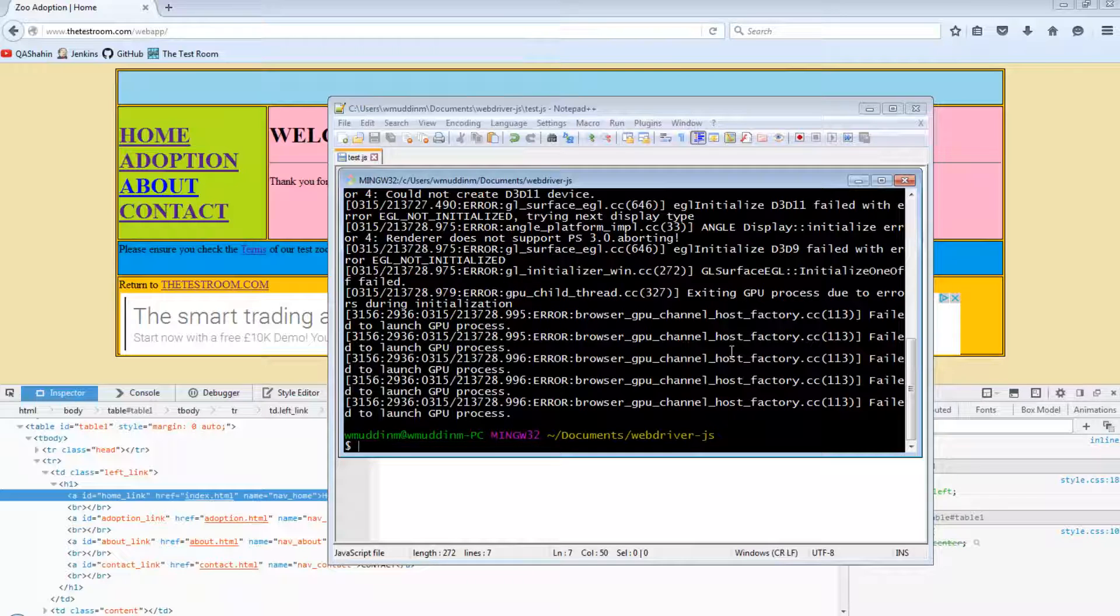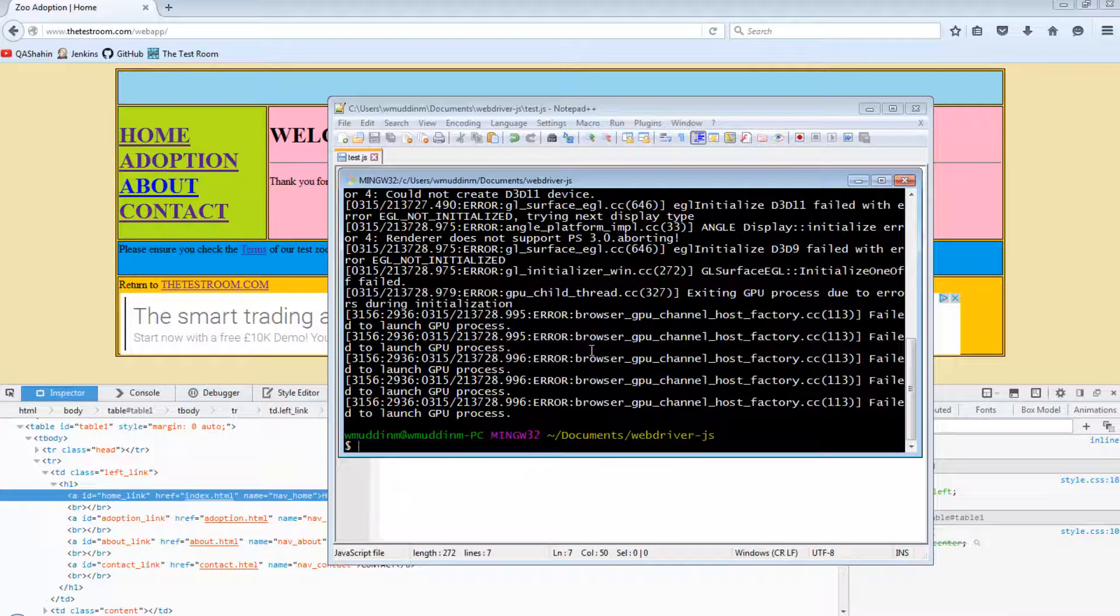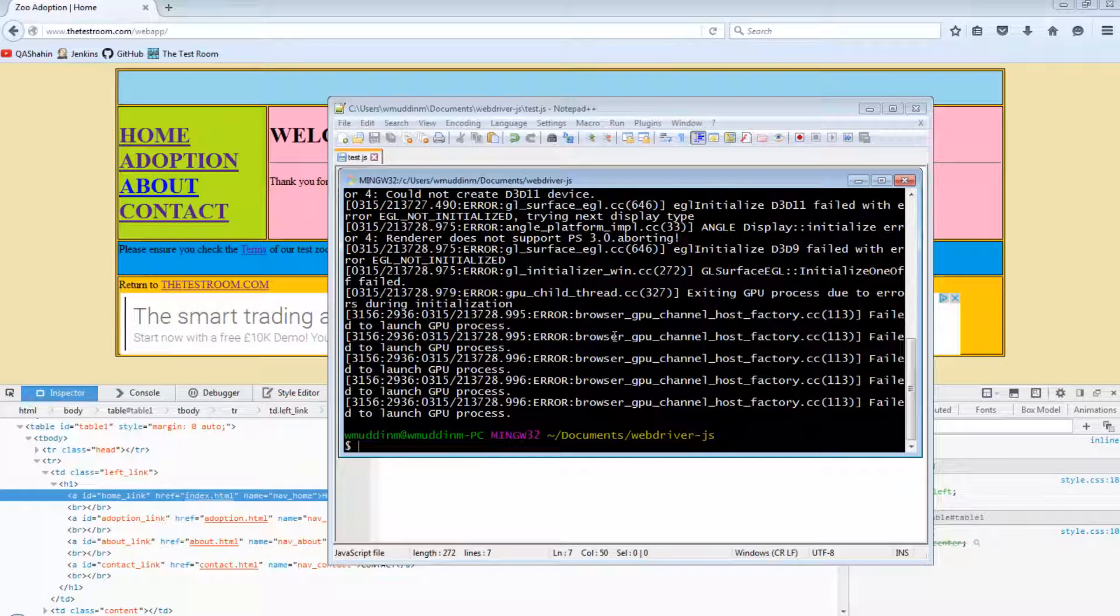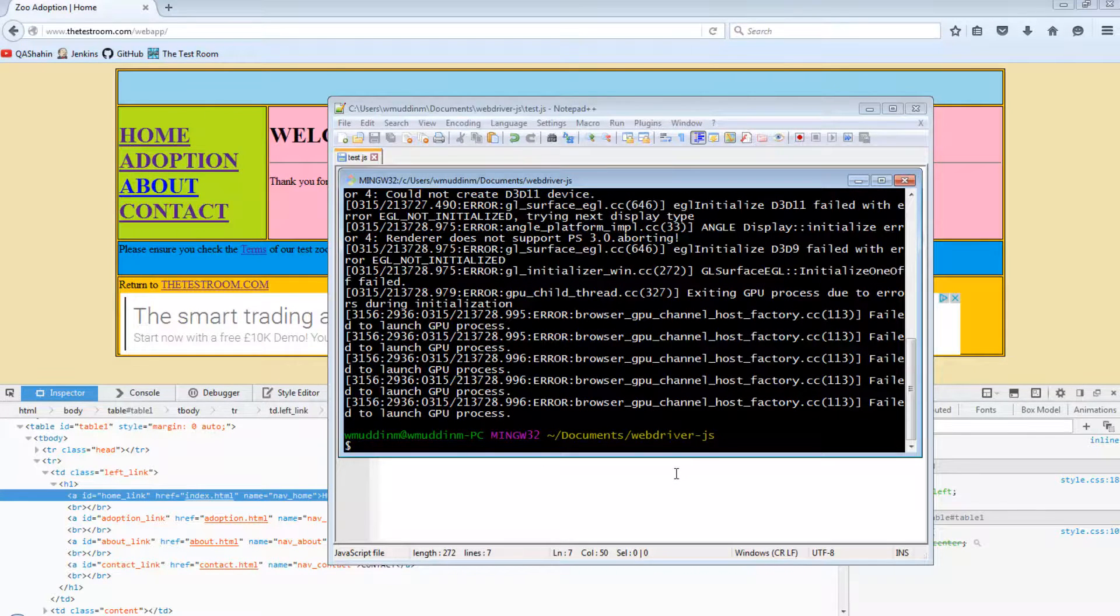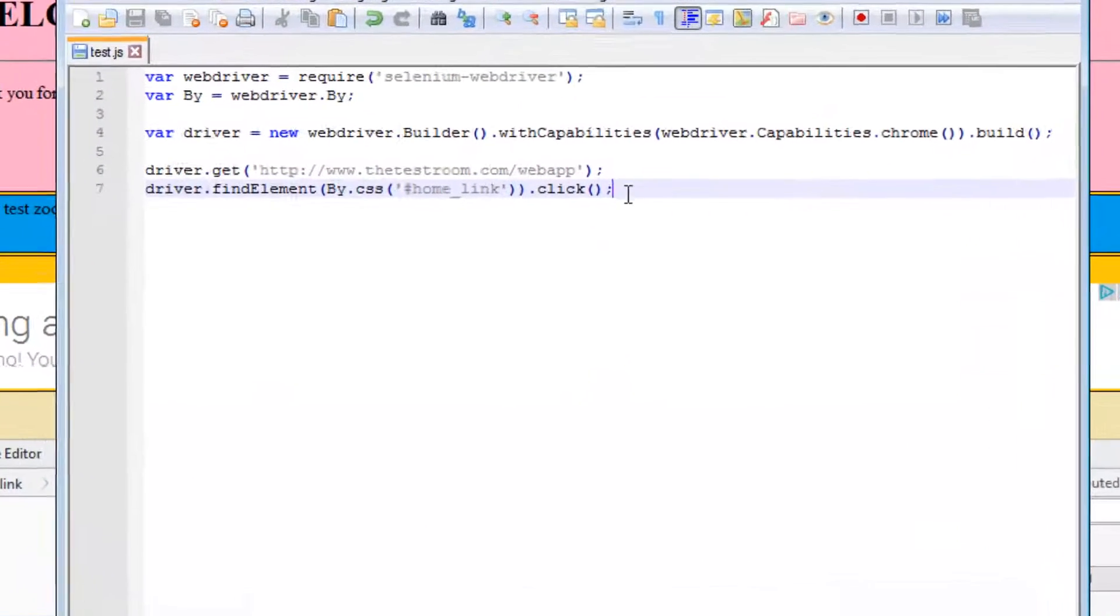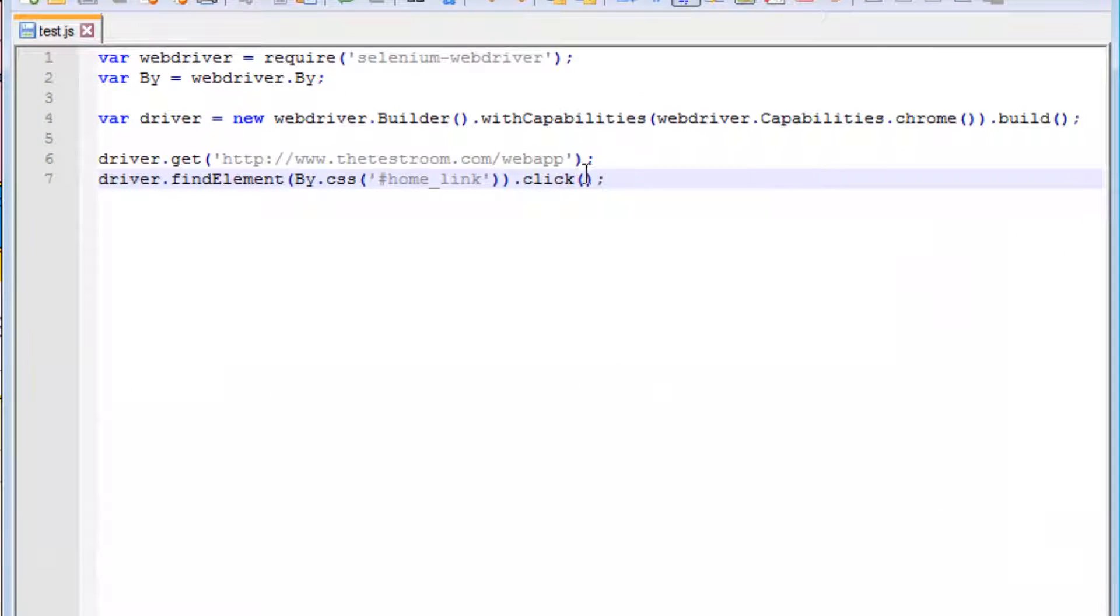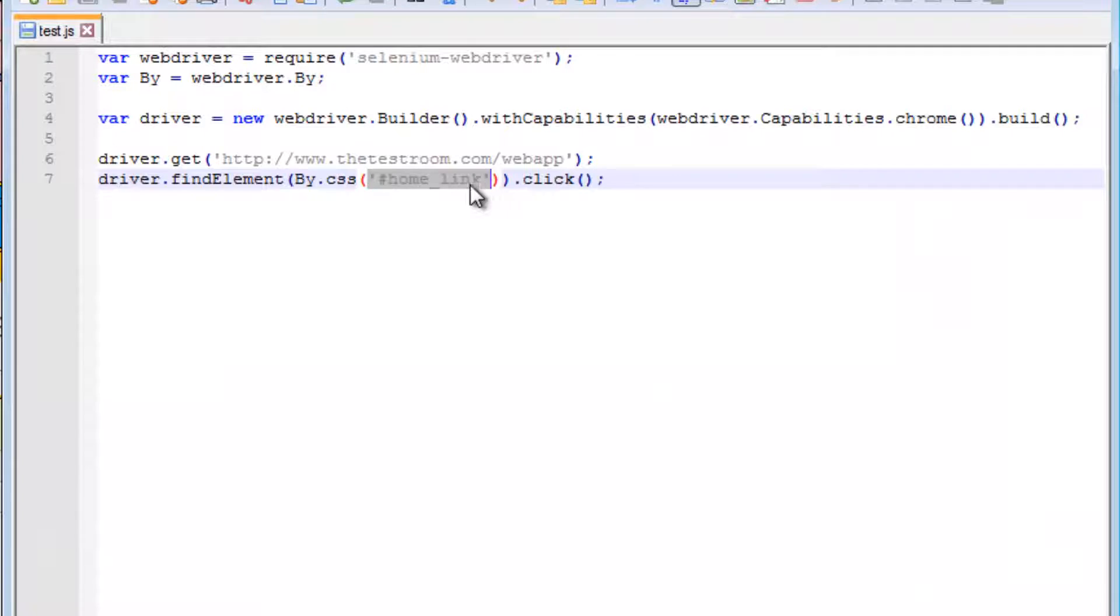And there you go. It clicked on the home link after it opened up the web page. So that's great. This is how we identify something based on ID via CSS.